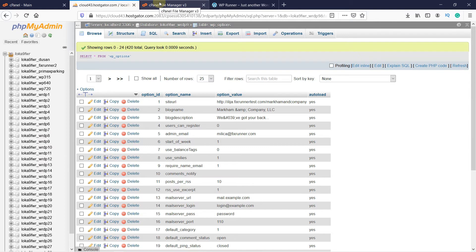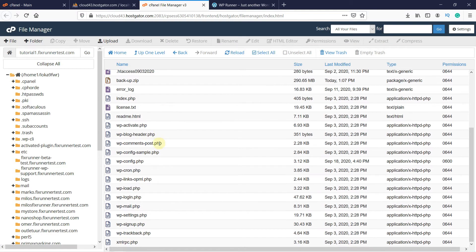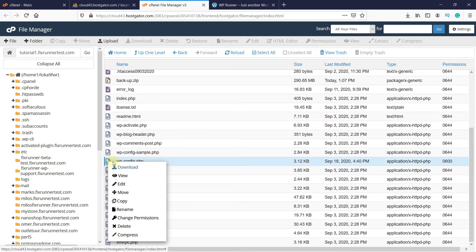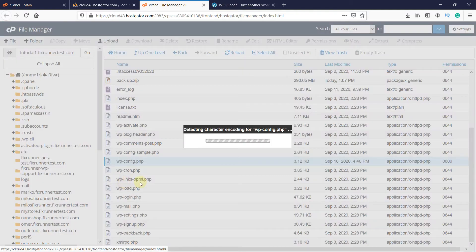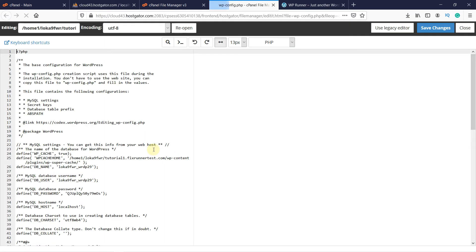The fast way is to go back into your files in the File Manager. Then right-click on wp-config.php file. Then click on Edit. And Edit again. There's no need to backup this file because you will not be making any changes to it.